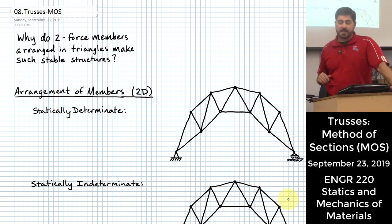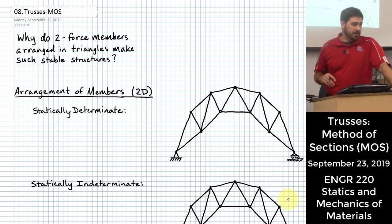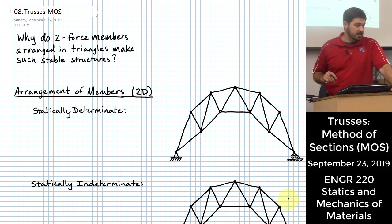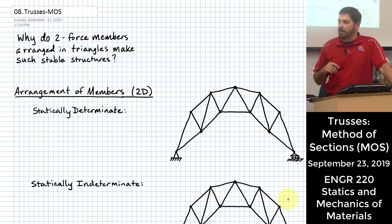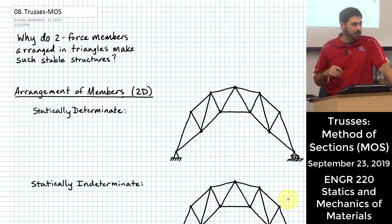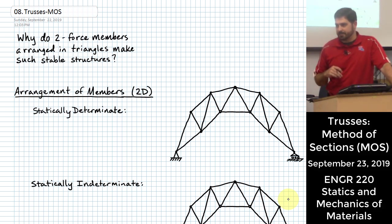Today we would like to talk about another method of analyzing trusses. The one we learned last time, if you remember, was called method of joints. And today we're going to learn another method called the method of sections.